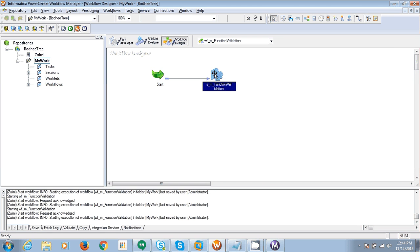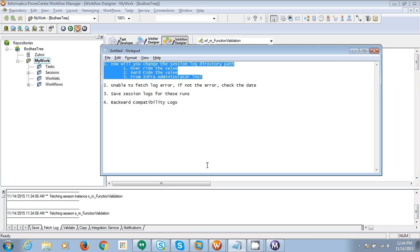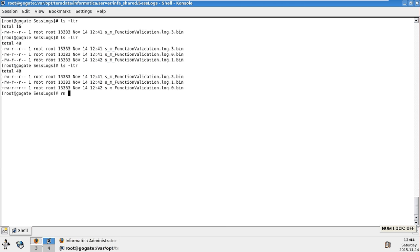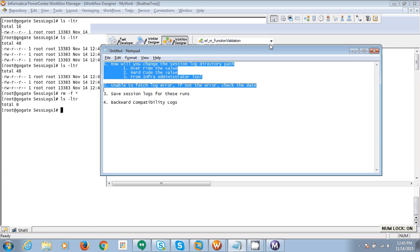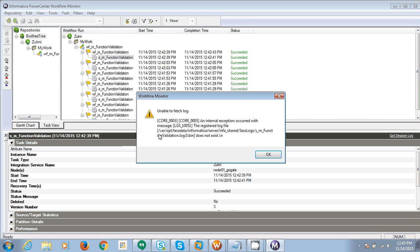We have covered those two points. Now let's see what happens when you remove all the logs. I am deleting them so there are no logs. Now if you try to fetch the session logs from the workflow monitor, you will get an error — because the workflow monitor is actually pulling those physical session log files and displaying them. Let's run the workflow one more time so we will have a session log file available.